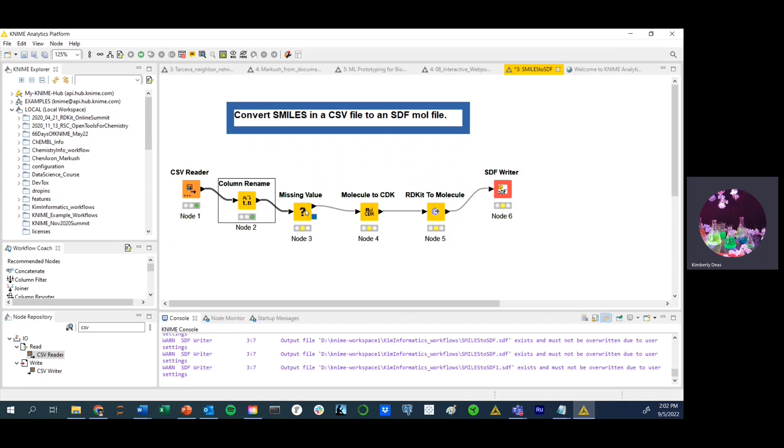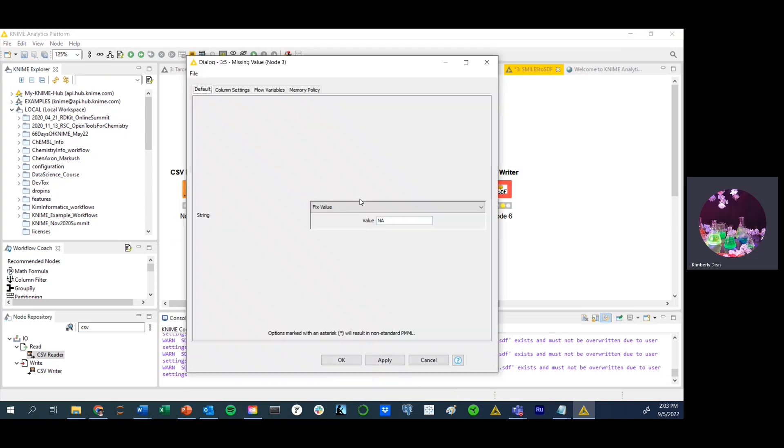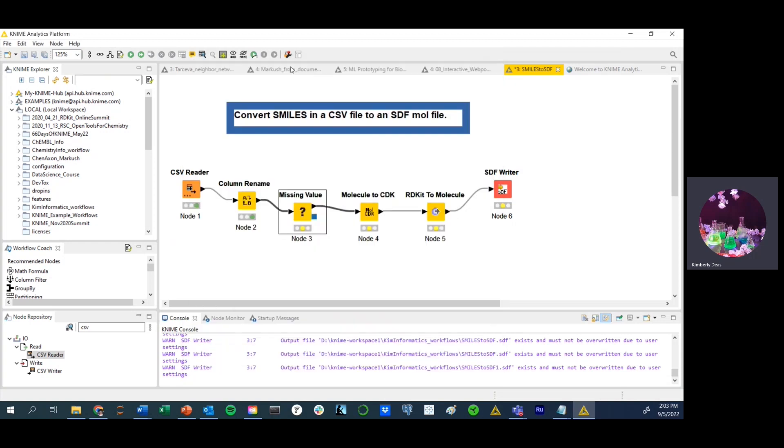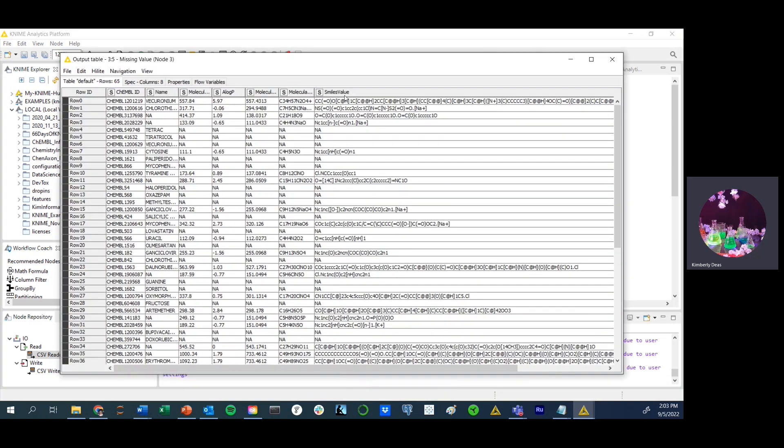So now we're going to move on to node number three, which is to replace our missing values. For any of you that are in the data field, you probably have a thorough understanding that missing values can sometimes be problematic for conducting analysis. And Chem Informatics is no different. So in this particular case, we're going to right click on the node. We're going to configure it to replace all of our blank spaces with the character NA. You would click apply, and then you are able to run the node. And when you execute the node, it should replace all of the spaces in your original file with an NA value.